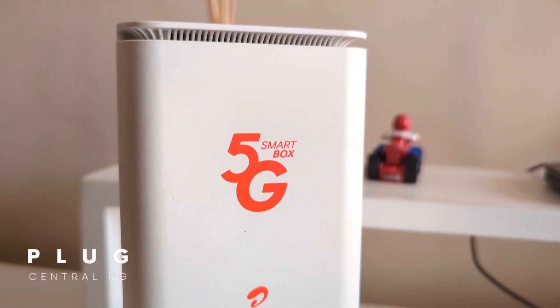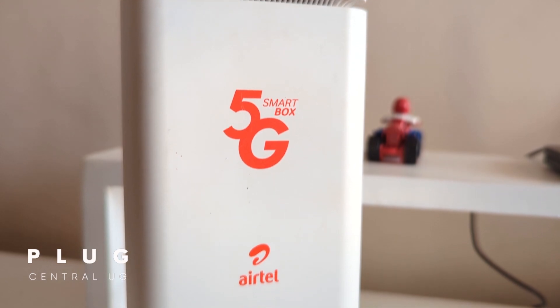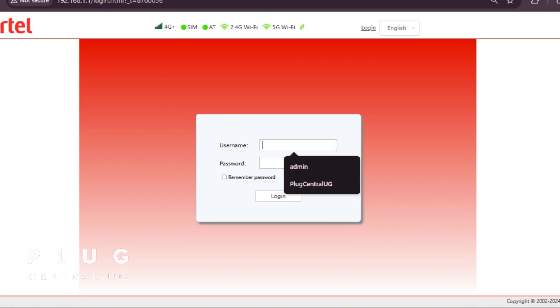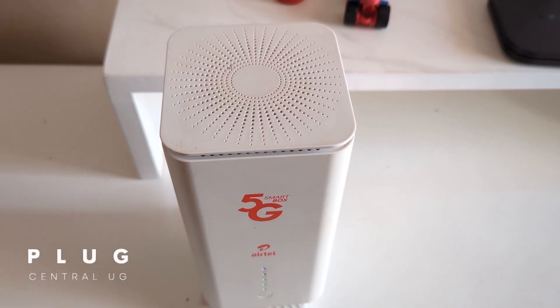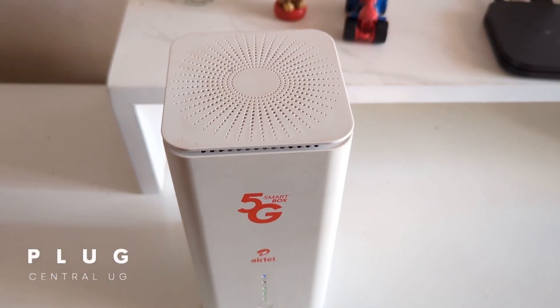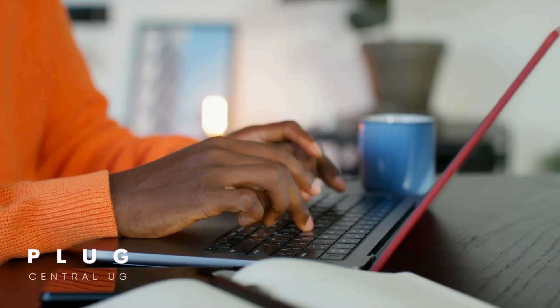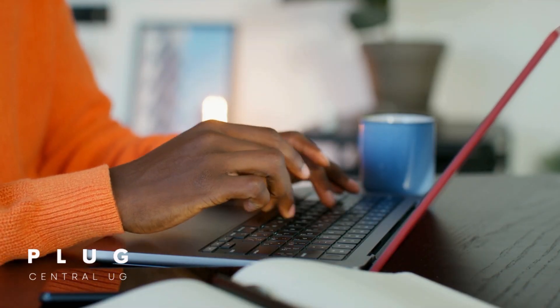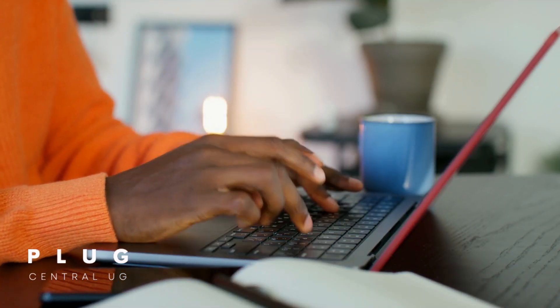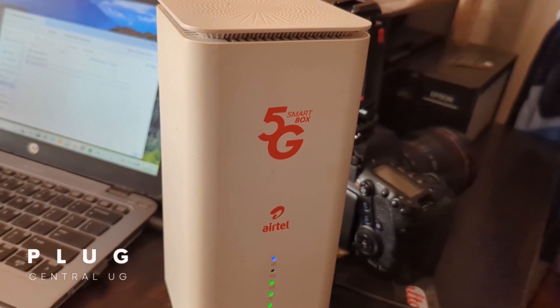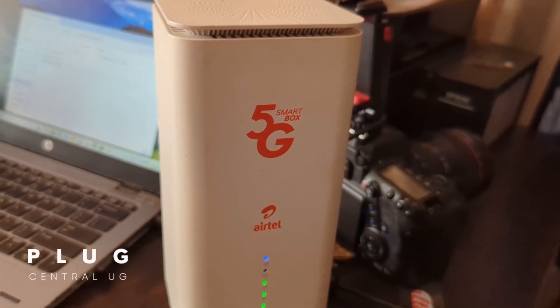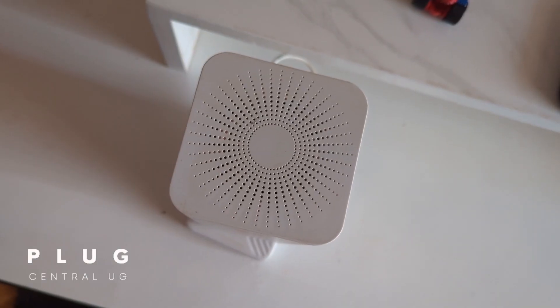In this video, we shall look at changing the admin password. Why is this important? Because if someone gets access to your router settings, they can change your Wi-Fi password or even mess with other important settings without you knowing.